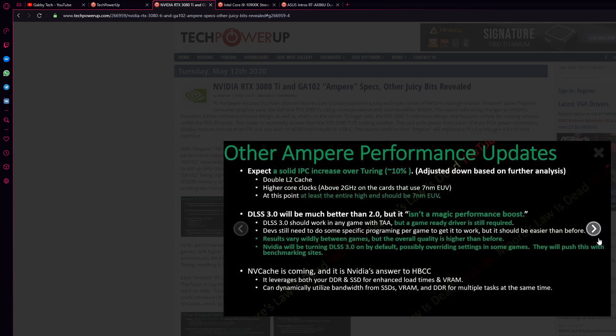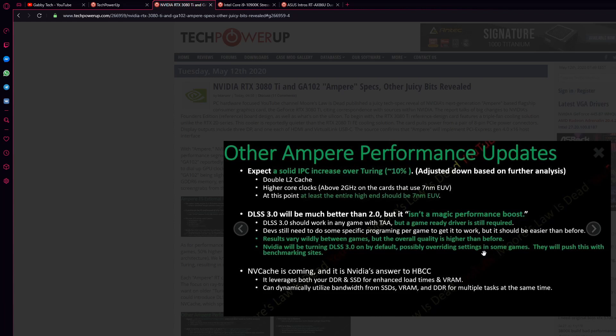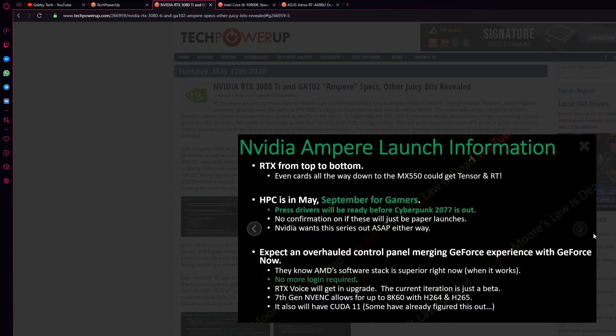We're already waiting for it. Other Ampere performance update. It has a solid IPS increase over the Turing around 10%. You see, the DLSS 3 would be much better than the 2.0. It isn't magic, but it's not basically a magic performance boost as it's said. The NVA's cache is becoming NVIDIA's answer to HBCC. That's insane.